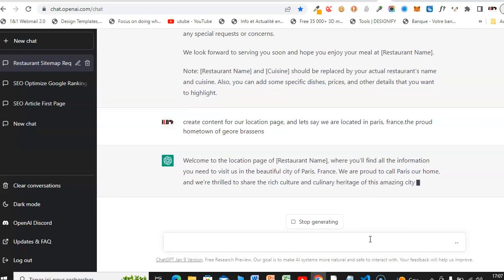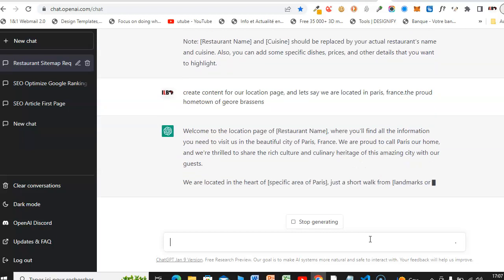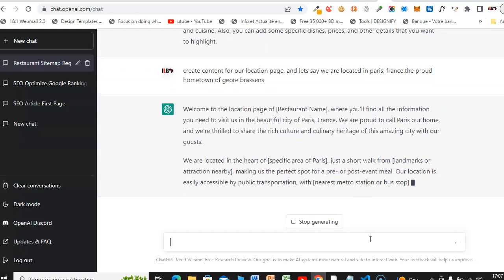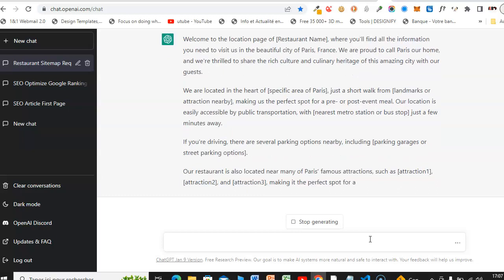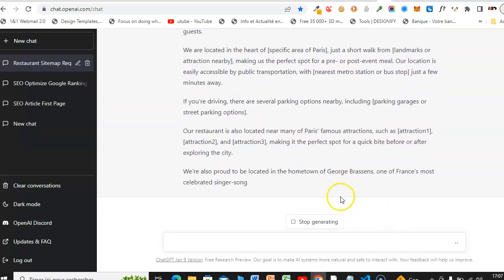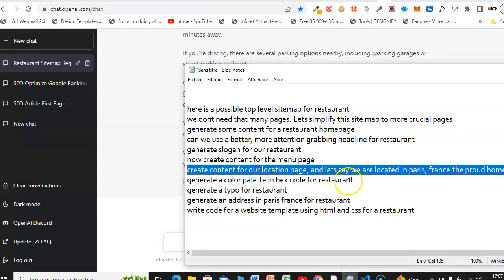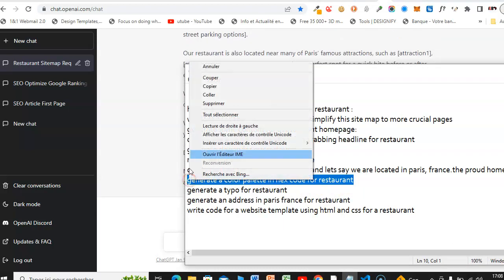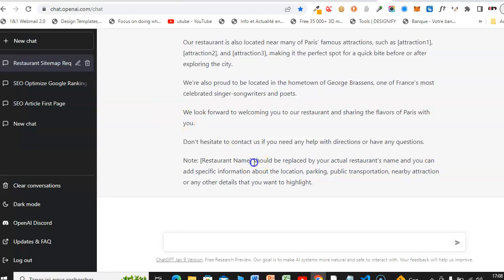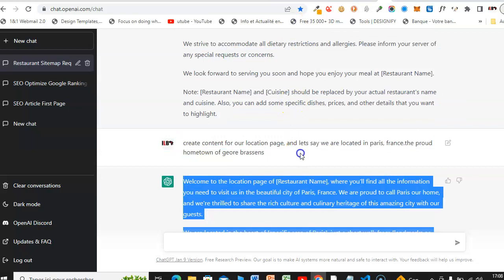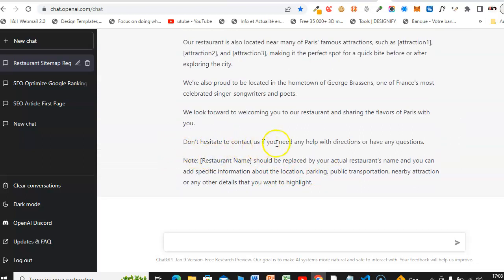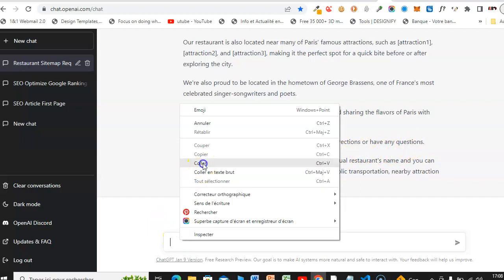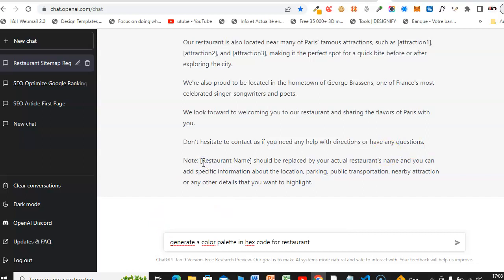ChatGPT generated: 'Welcome to the location page of Restaurant Name, where you will find all the information you need to visit us in the beautiful city of Paris, France. We are proud to...' You can use ChatGPT to create content for the location page including call-to-action text like: 'Do not hesitate to contact us if you need any help with directions or have any questions.' Now let's ask ChatGPT to generate a color palette.